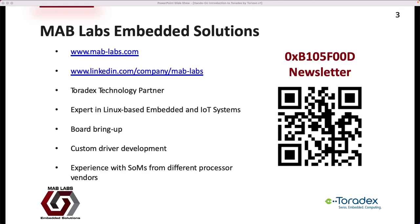A little bit about us. I'm Mohamed Bilou, founder of MabLabs Embedded Solution. MabLabs is a Toradex technology partner and our expertise is in developing custom IoT and embedded system solutions, ranging from Linux modifications and driver development to support custom hardware, to application solutions across a multitude of domains and verticals. Remember to check out our website and LinkedIn page for more information. We highly recommend everyone sign up to our BIOS Food Newsletter, which helps you stay up to date with news, upcoming workshops, webinars, courses, insights, tips and tricks, and new developments in embedded Linux and the Yocto project.